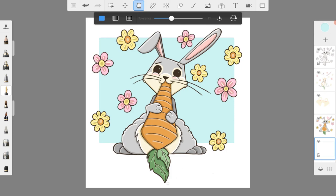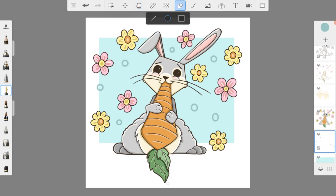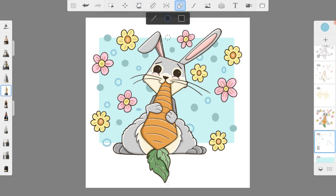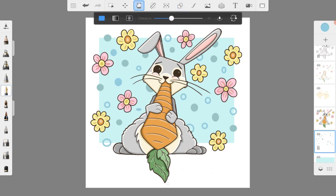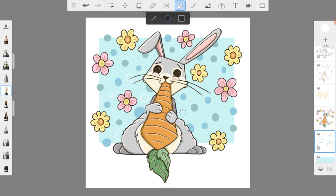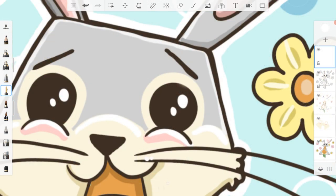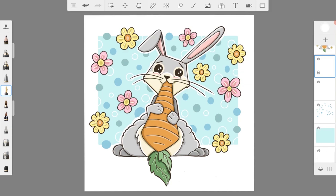To finish off the background, I placed a light blue rectangle behind the rabbit. Make sure that this background layer is below all the others in the layer list. I then added in some blue and white circles and lastly drew a white outline behind the rabbit.